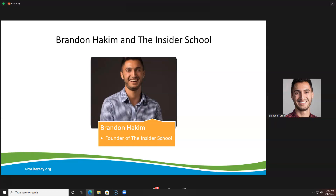One thing that was very cool for me — when I first started this membership, I covered a book called Measure What Matters, written by John Doerr. He's a venture capitalist who invested in Google and many other companies. It was about his goal-setting system that he trained Google on, the Gates Foundation, and others.